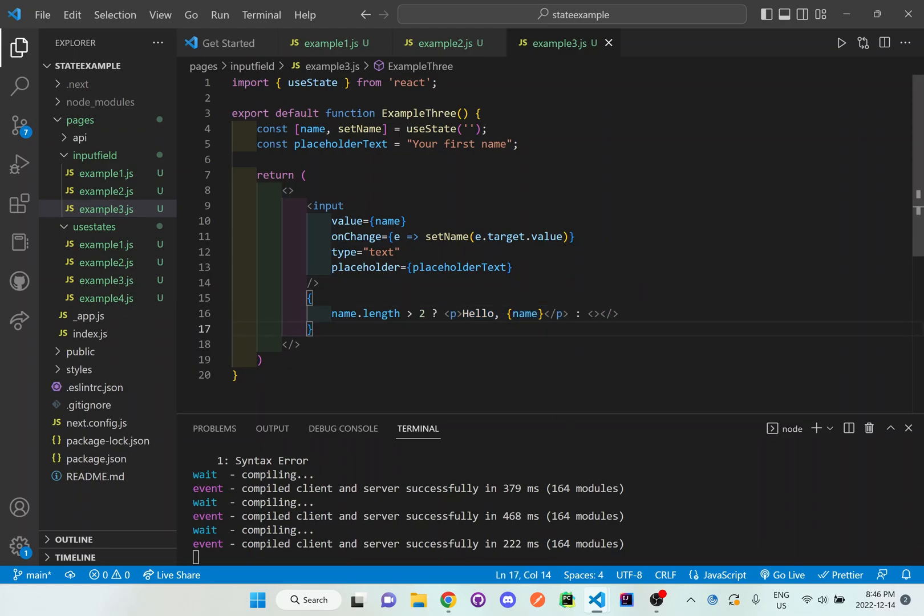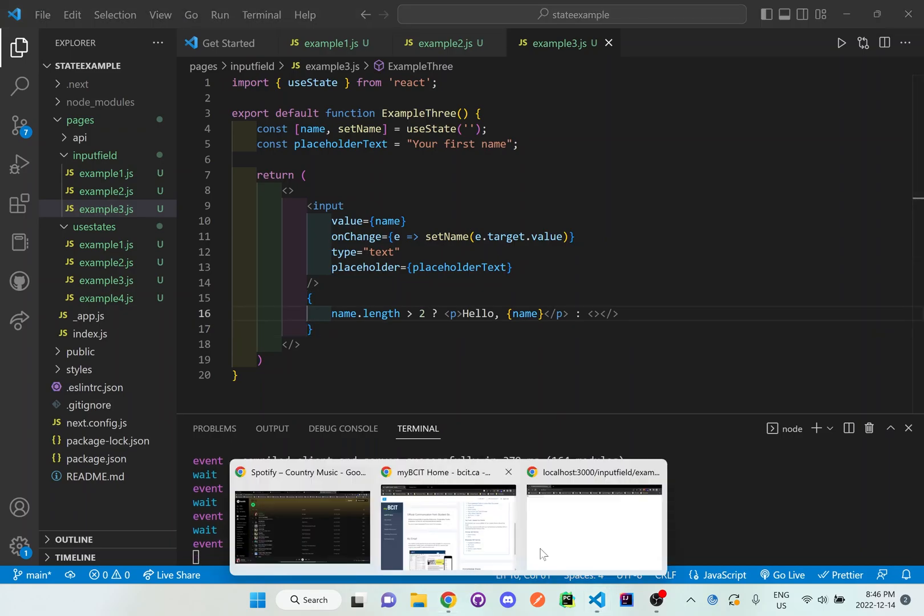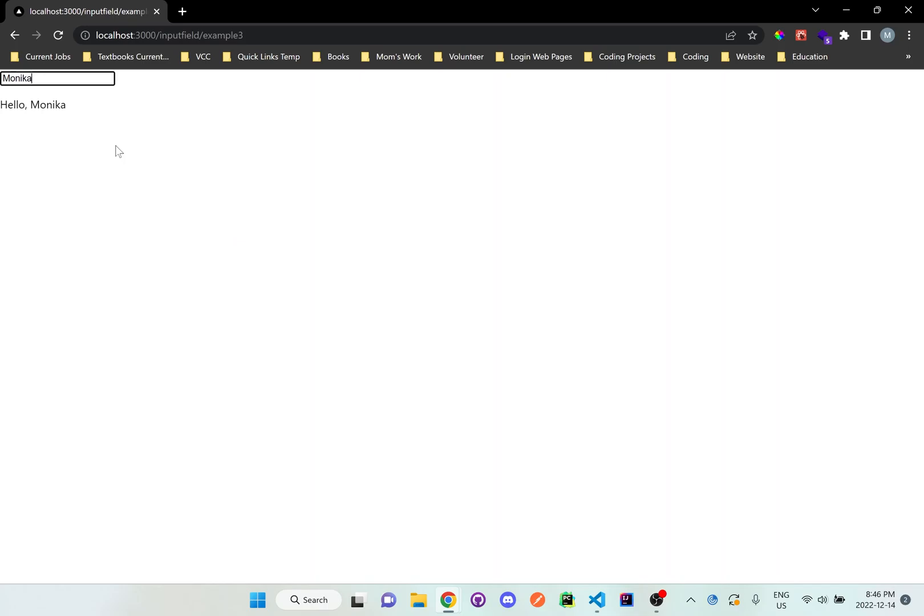So I'm going to just refresh the page and if I just type the letter m you can see nothing shows up but let's type my entire name now and you can see it shows hello Monica so if you want to have some sort of condition where it has to be greater than two in order to display something on screen this is the way you go about doing it.